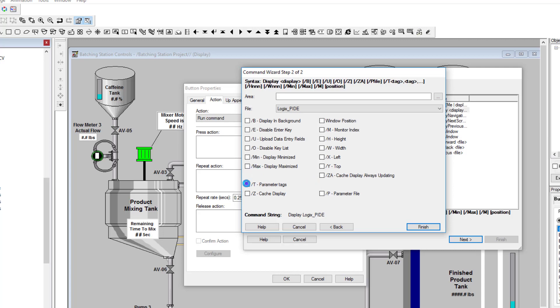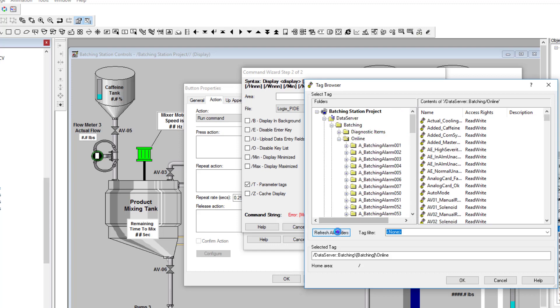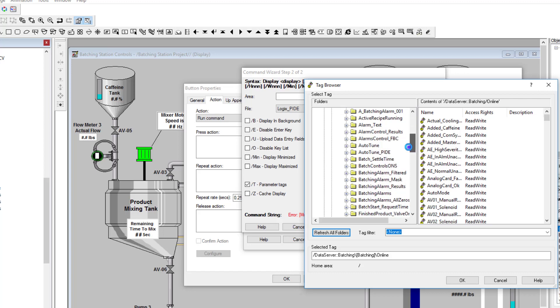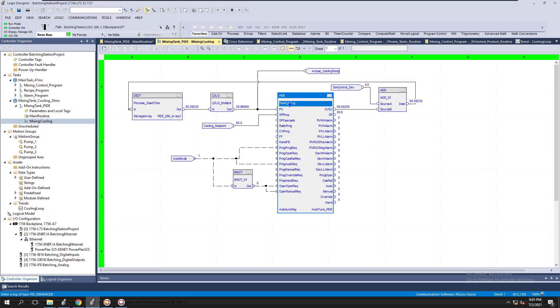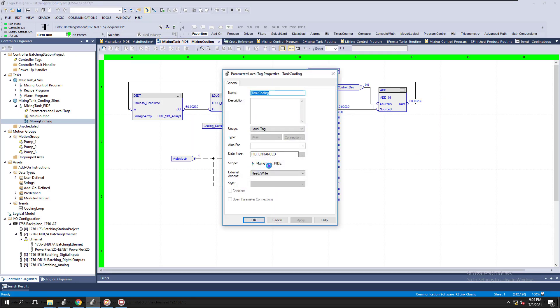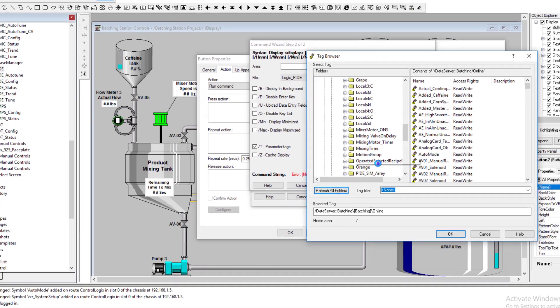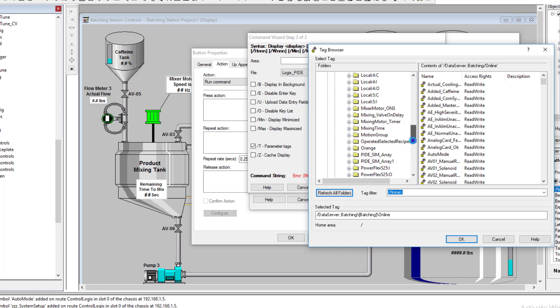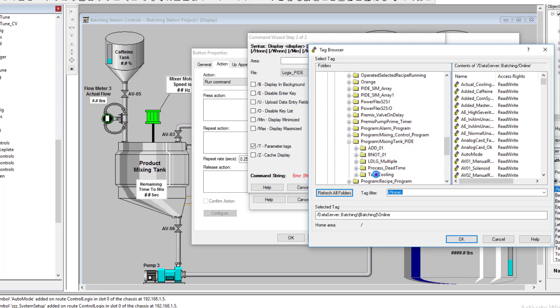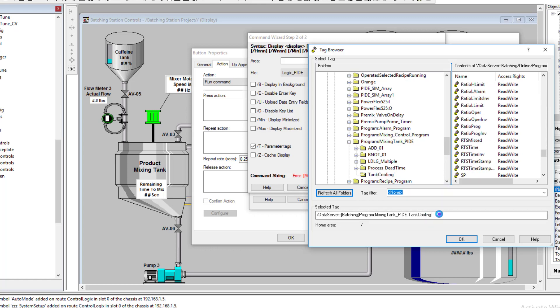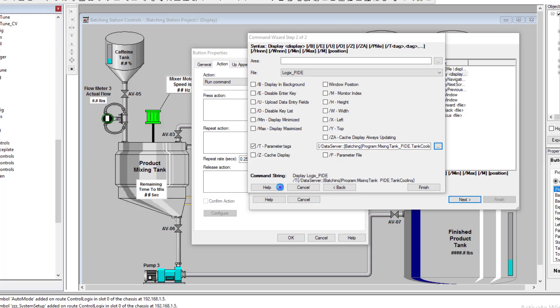Okay, and then we're going to go to parameter pass. This is where we're going to pick our parameter and we're going to come in here and refresh our tag database or refresh our folders anyway. And then we're going to come in here to our program. So we need to make sure that if we go into our program, what program level we put this at and I believe we put it at mixing tank PIDE. So we'll go mixing tank. So this would be mixing tank PIDE. So this would be right here, mixing tank PIDE and this is called cooling and that's going to be the actual PID loop. So tank cooling will be our PID loop that we need and that should be it, right? So this would be the exact thing we need to pull up. So that pulls that up and let's hit finish.